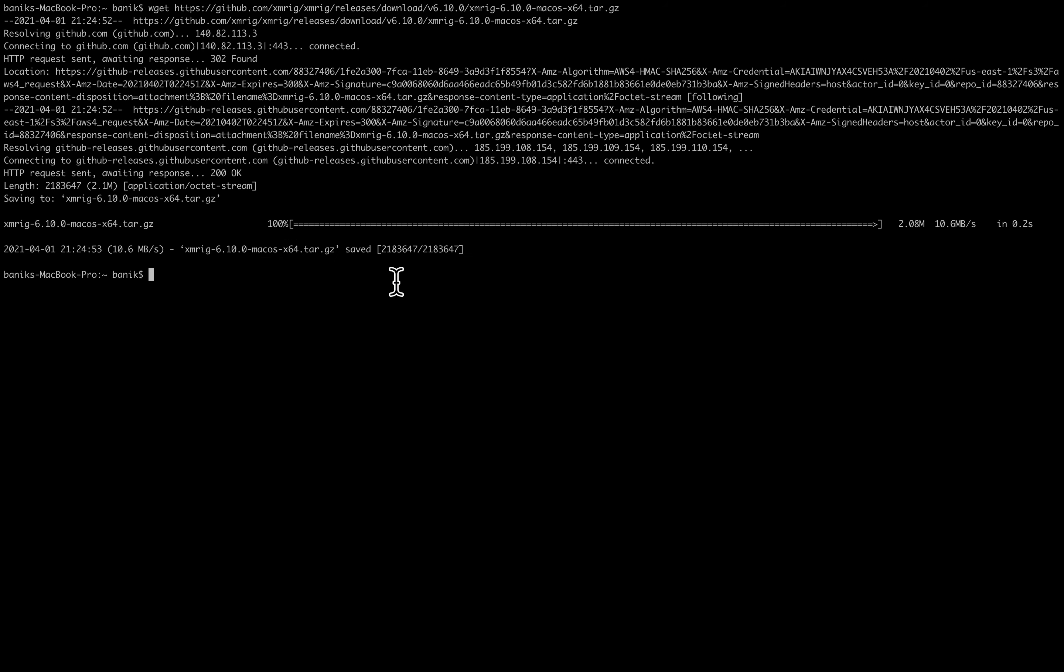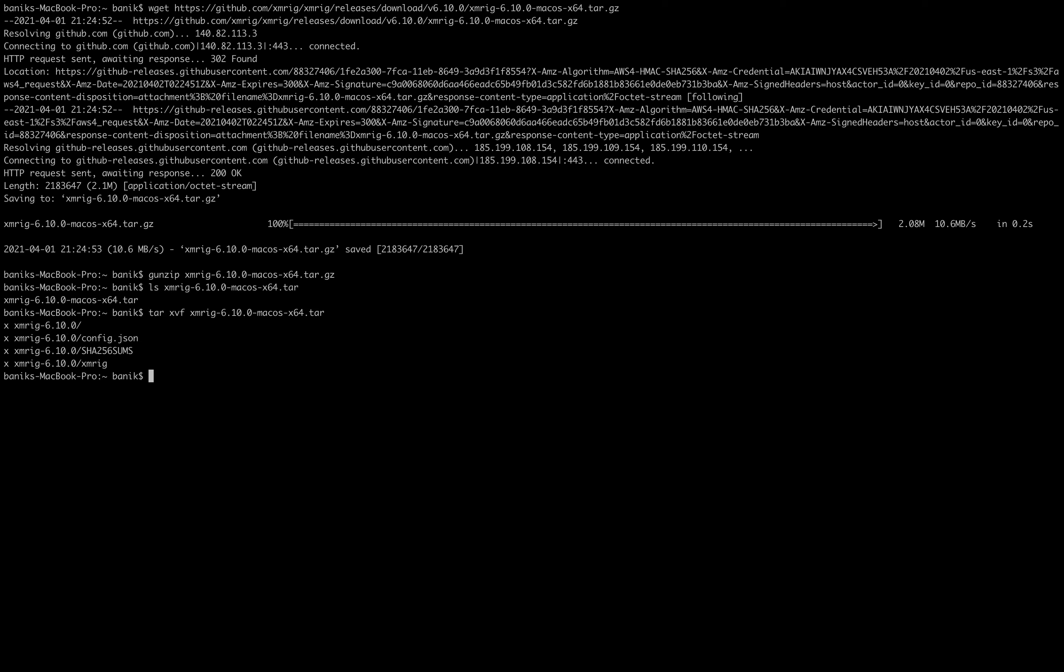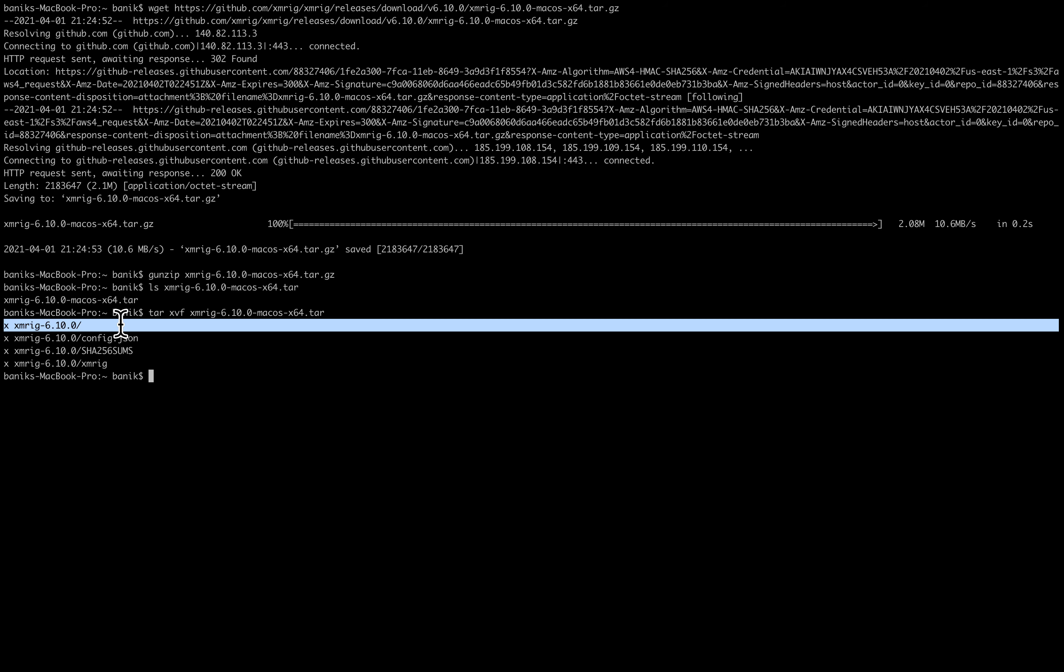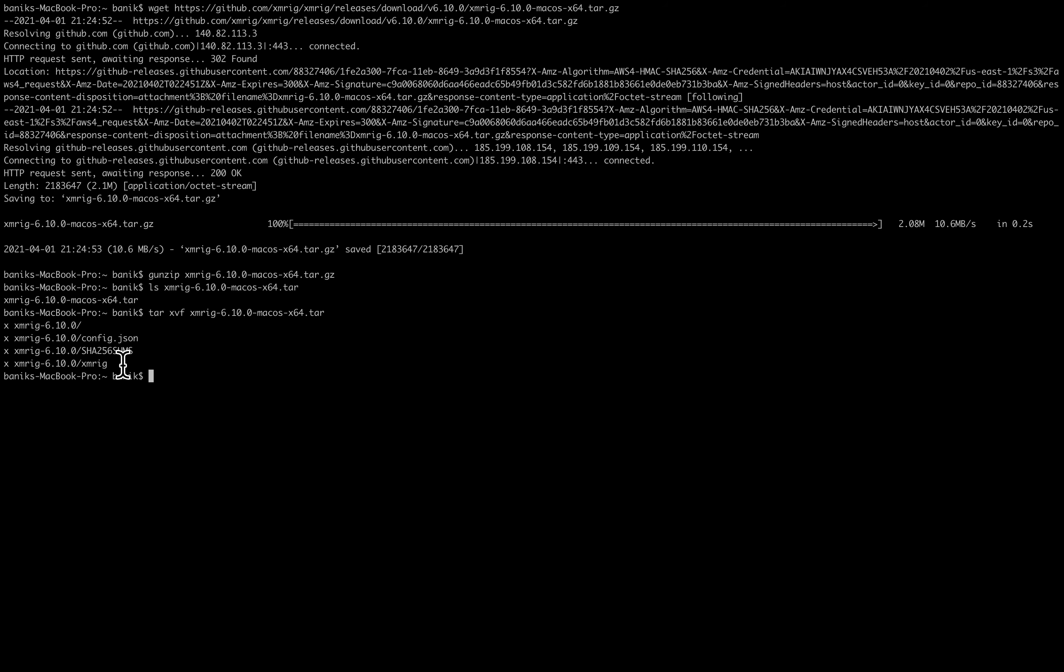And we are going to gunzip this file with a program called gunzip. And we do that like that. And that leaves us with a tar file now. And now what we do is expand the tar file like this. And you can see it created a directory and then three files below it.